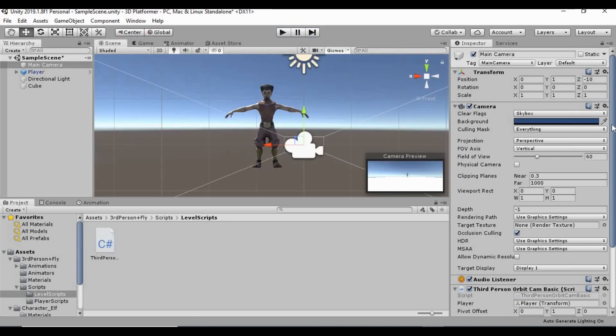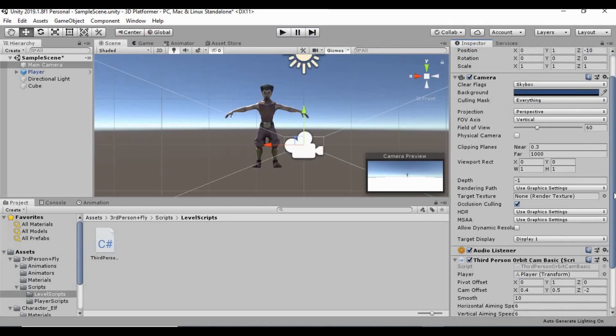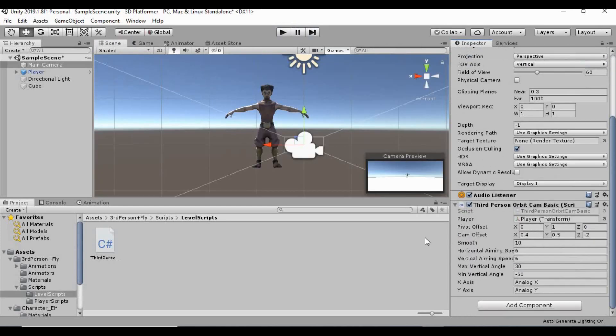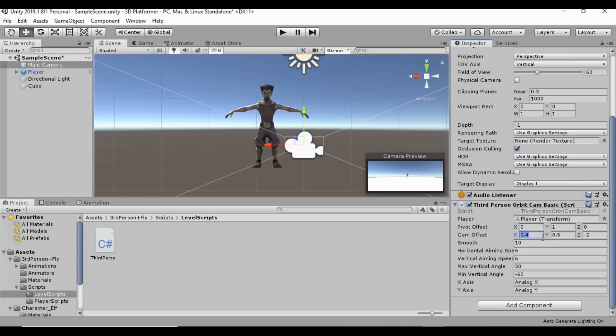So, down here on the main camera, third-person orbit cam script. Let's go ahead and go to the camera offset in the X position and switch that to zero. I also want to bring it back behind him a little bit more. So, we're going to say minus, let's say 0.4. Not 0.4, minus 4. Just like that.